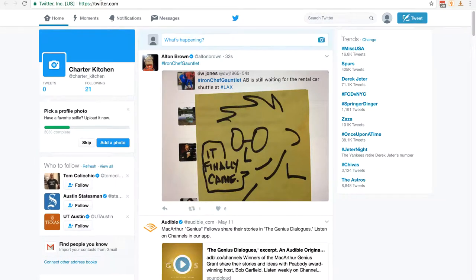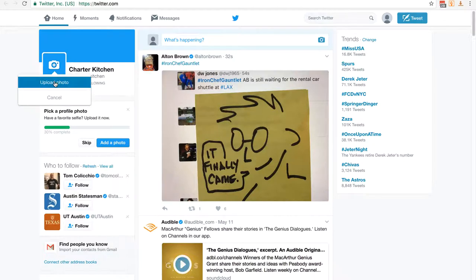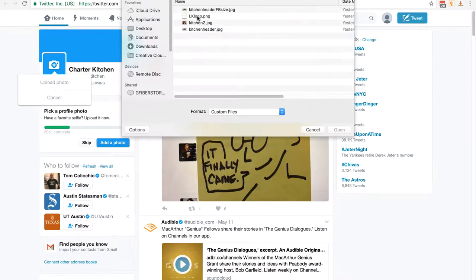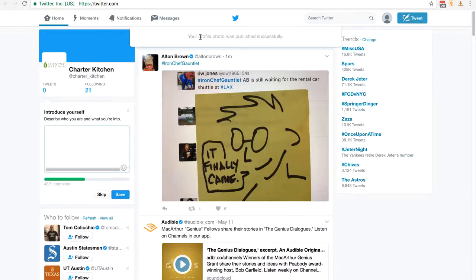Now the first thing we want to do is edit our profile. To do that I'm going to click on add a profile photo here and then upload photo. I'm going to use the same logo again. Double click on it. Looks like it fits fine, so I'm going to click apply. And there you go, your profile photo was published successfully.